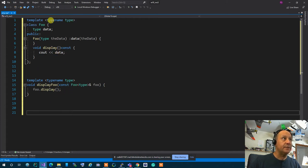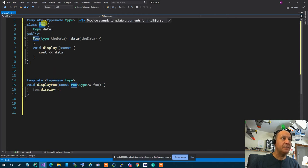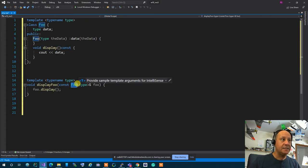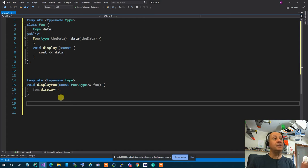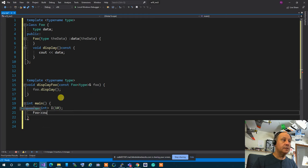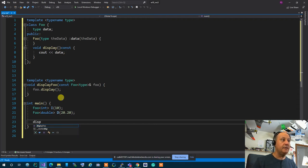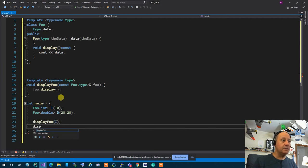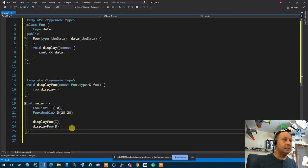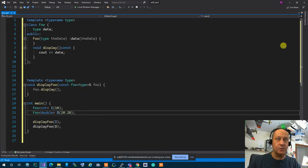When you have a class template and want a function that works on many different types of that template, you create the type as a parameter. So if I have foo<int> i initialized to 10 and foo<double> d initialized to 20.20, I can call displayFoo(i) and displayFoo(d), and the compiler automatically deduces the proper type. Are we okay with this?